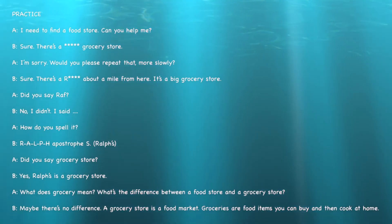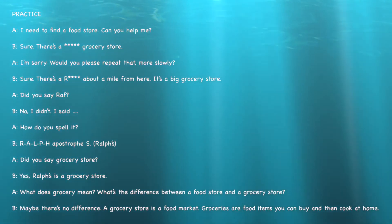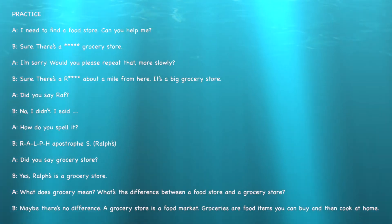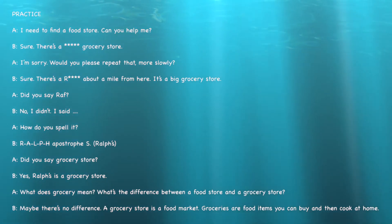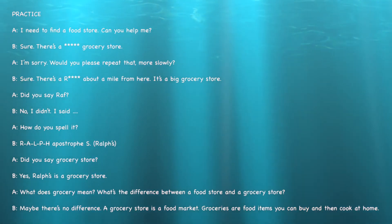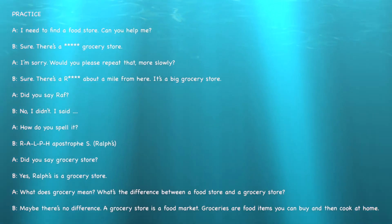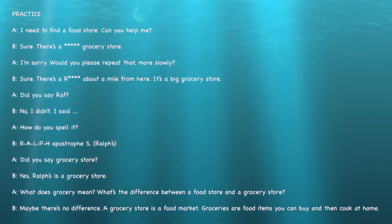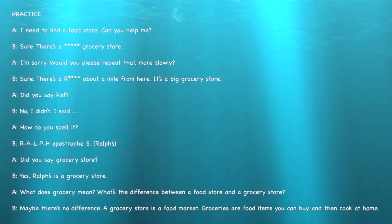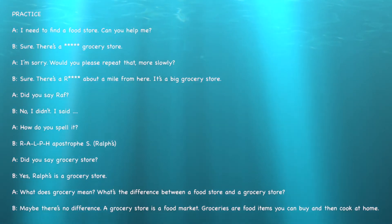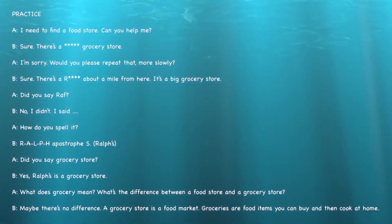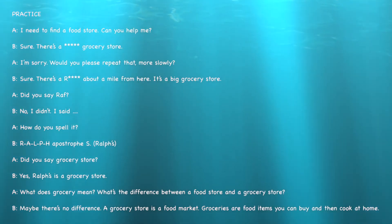All right, let's practice. Here's a conversation between two people that you can practice with a partner. 'I need to find a store. Can you help me?' 'Sure, there's a Ralph's grocery store.' 'I'm sorry, would you please repeat that more slowly?' 'Sure, there's a Ralph's grocery store about a mile from here. It's a big grocery store.' 'Did you say Ralph?' 'No, I didn't — I said Ralph's.' 'How do you spell it?' 'R-A-L-P-H apostrophe S.'